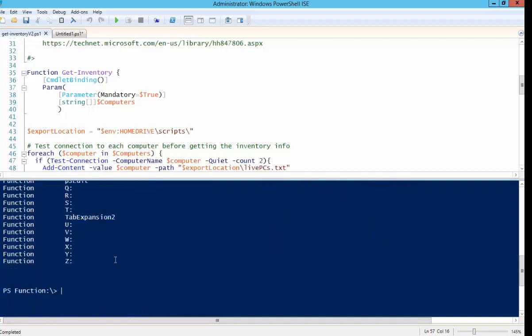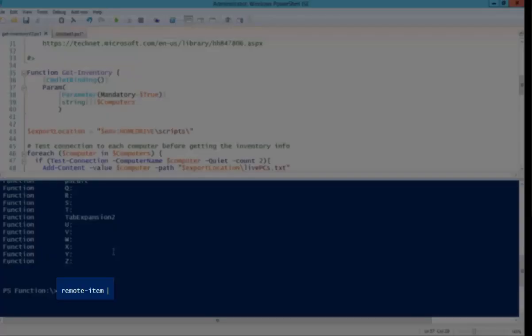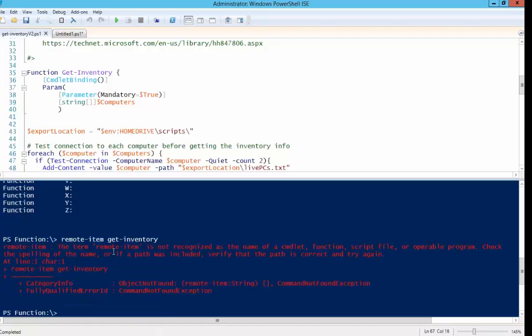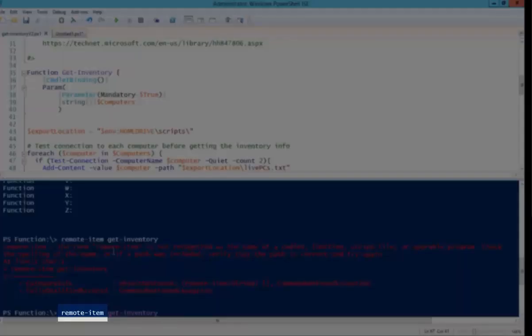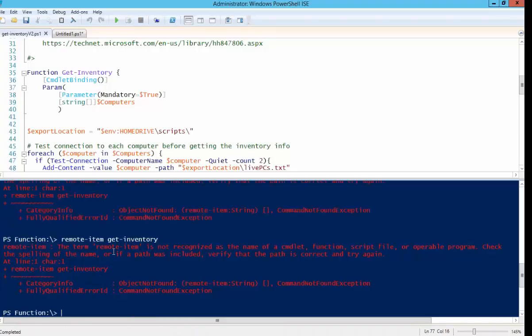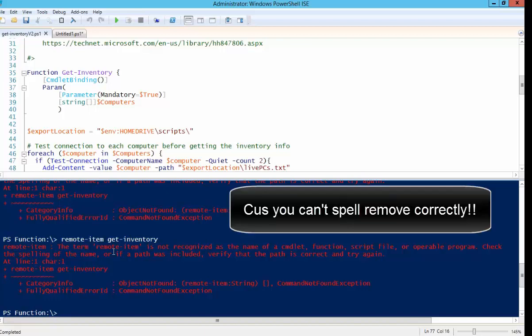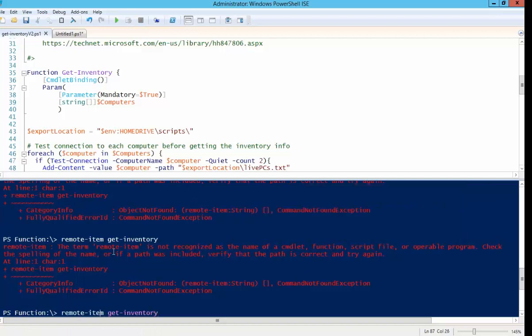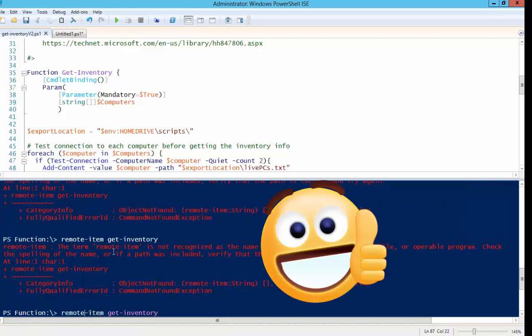I'm going to write this function. Why is this thing not removing? Oh, because that's not how you spell remove.